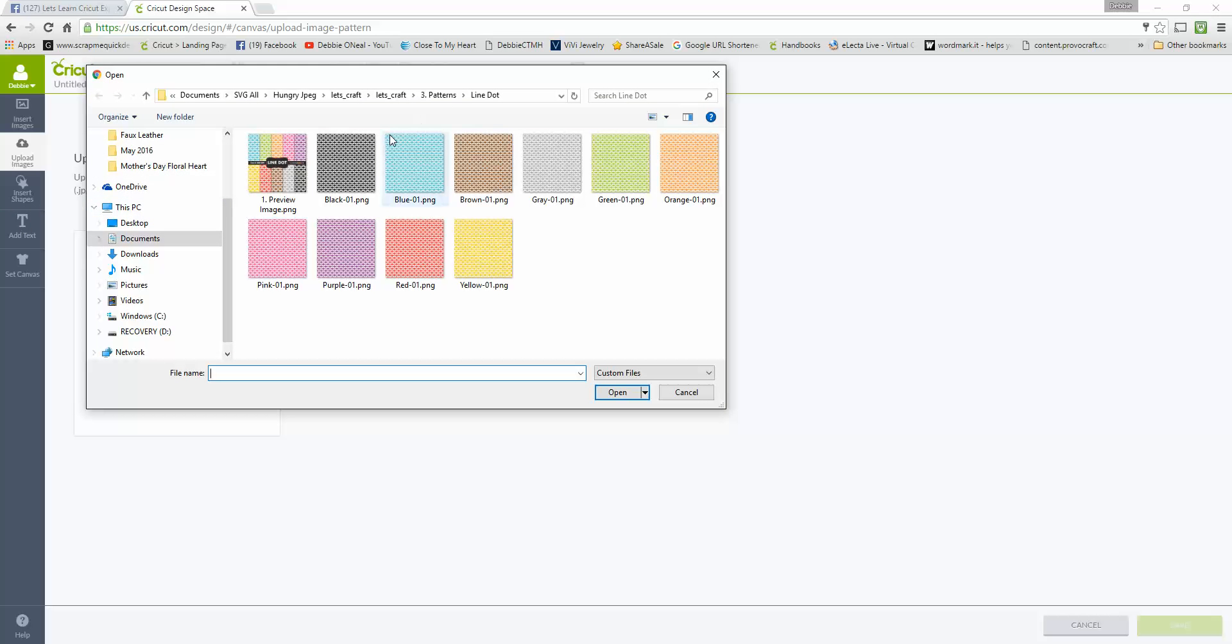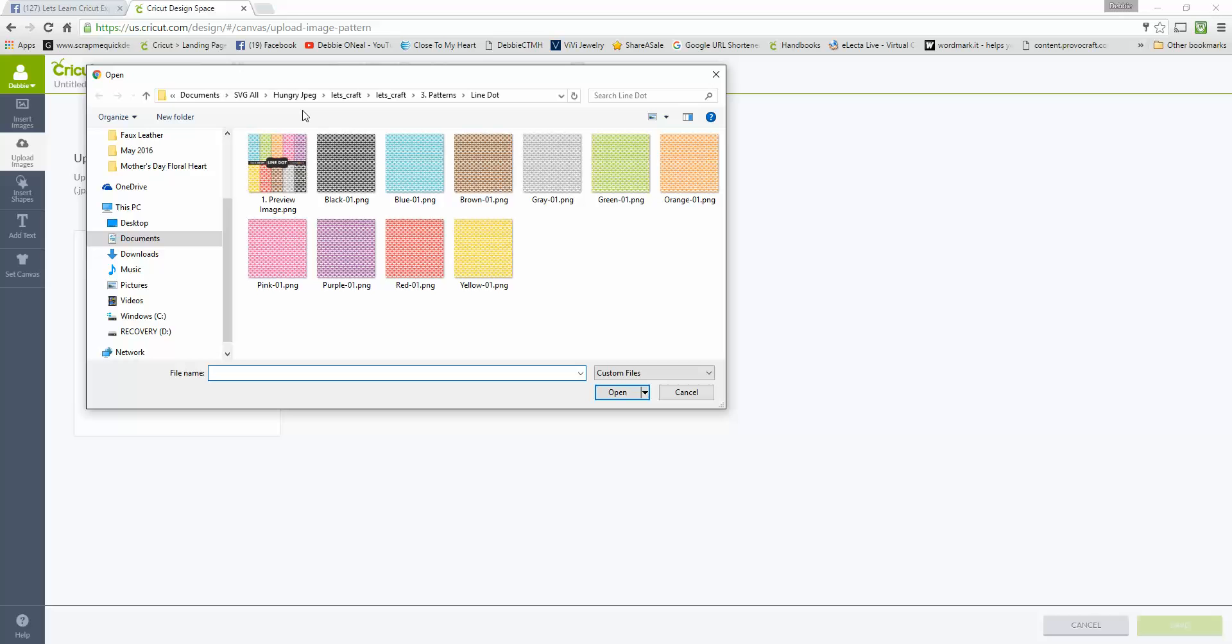Now I purchased a bundle from Hungry JPEG and I'll provide that link in this video too if you want. But any of the digital papers that you get in some of these bundle sets or sometimes you purchase individual digital paper files, this is all going to work exactly the same way. So this one just happens to come from Hungry JPEG.